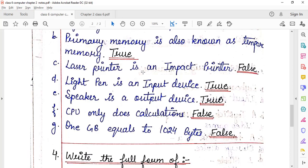Statement C: Laser printer is an impact printer — no. There are two types of printers: impact printer and non-impact printer. Under impact printers we have dot matrix printers and daisy wheel printers. Under non-impact printers we have laser printer, inkjet printer, and thermal printer. So the answer is false, because laser printer is being called an impact printer, which is incorrect.